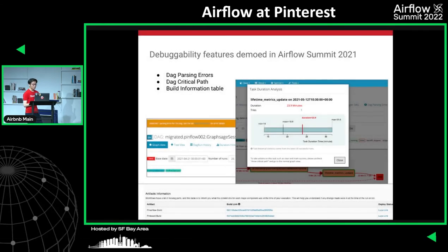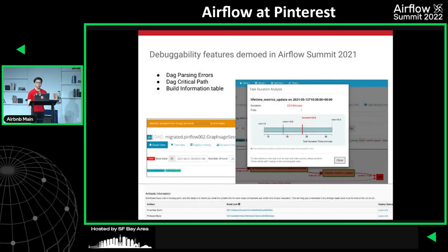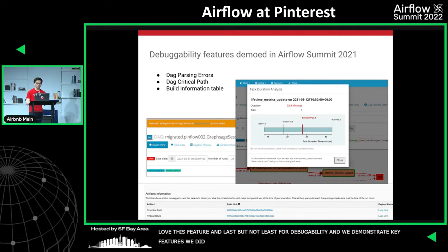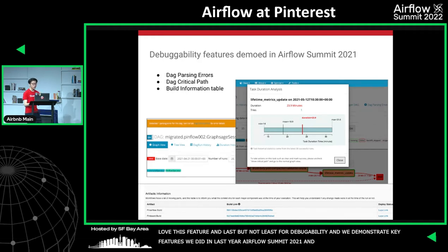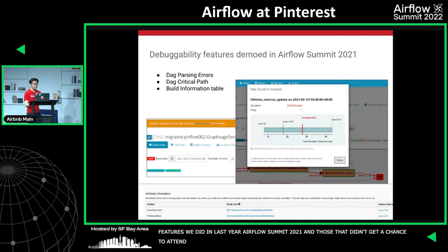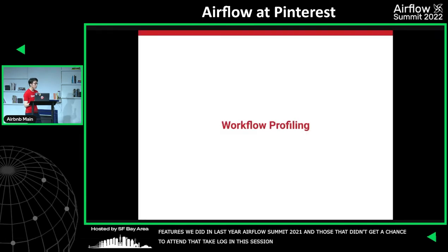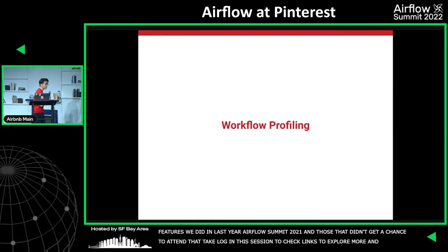We also demonstrated some other key debuggability features at Airflow Summit 2021. For those who didn't get a chance to attend, feel free to check the links at the end of this session to explore more. Now let me hand over to my co-worker Yule to talk about workflow profiling and more.